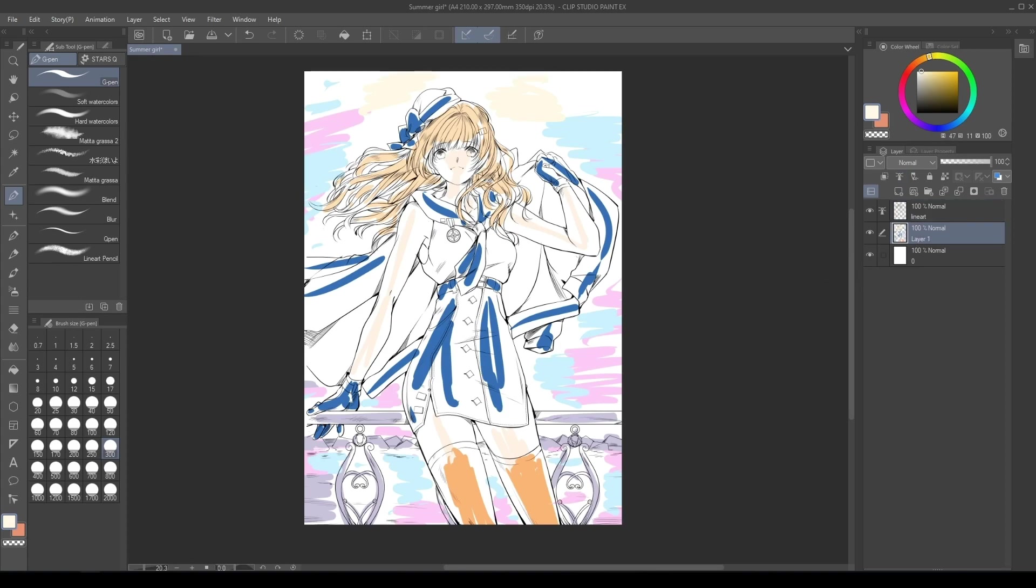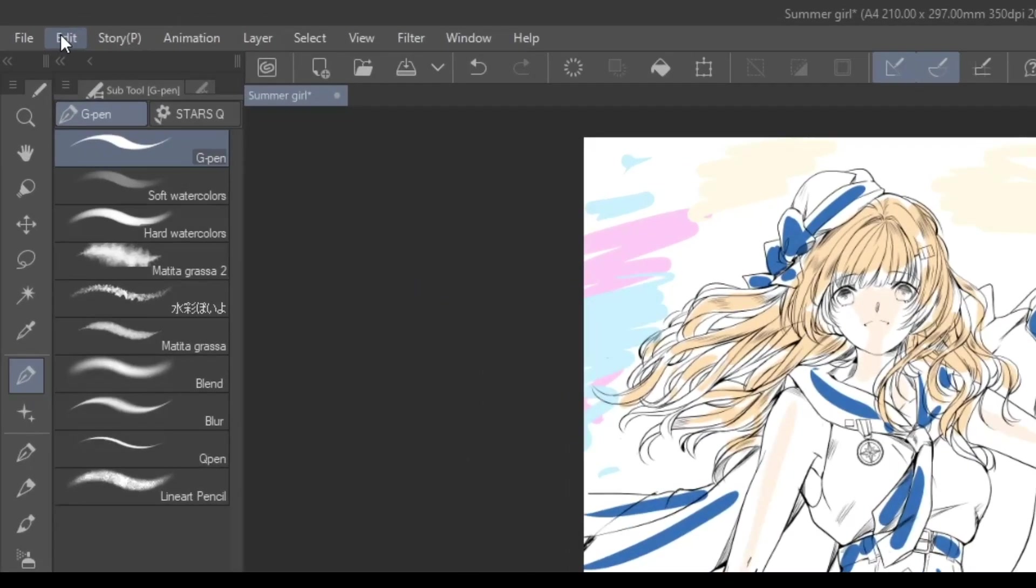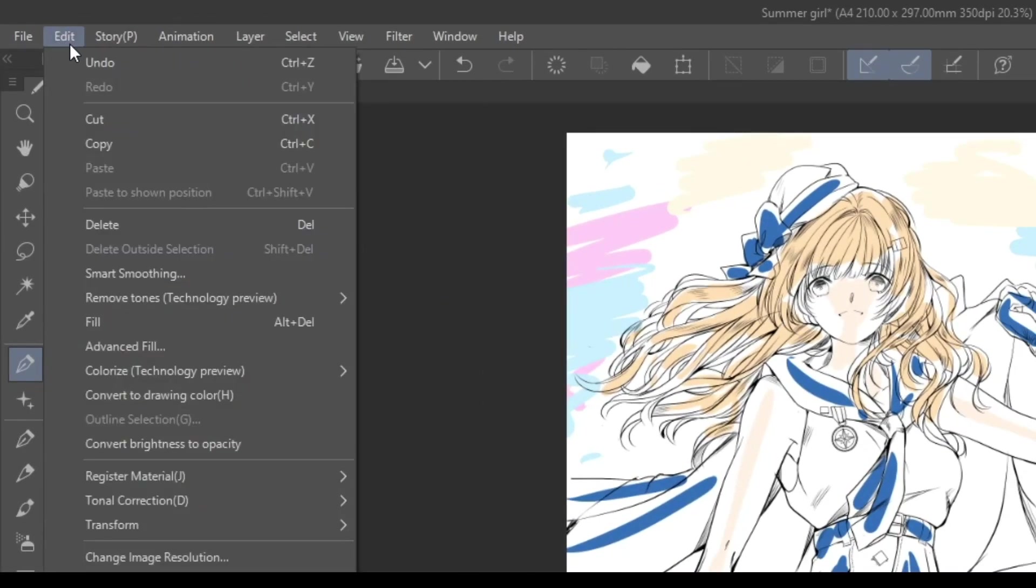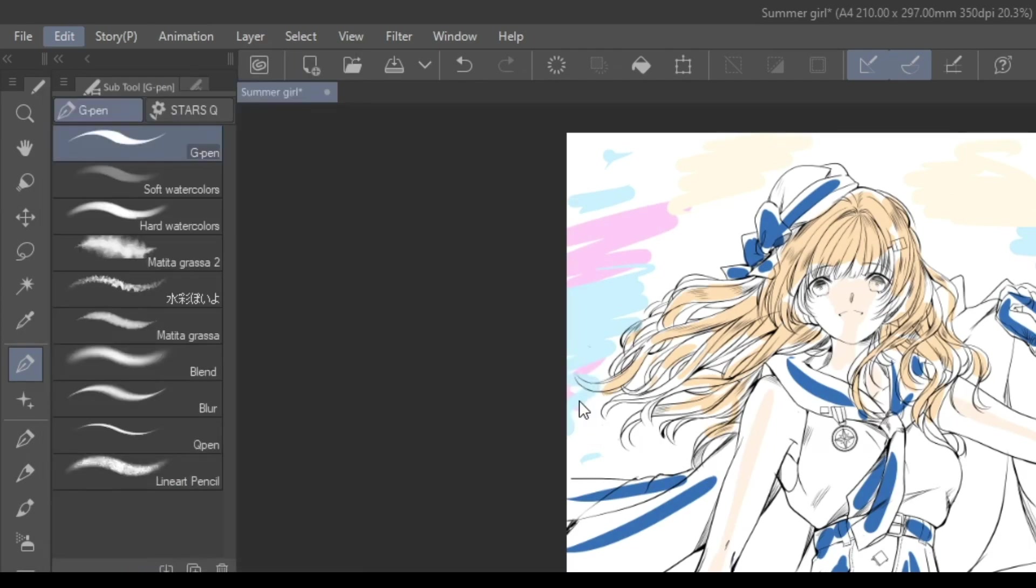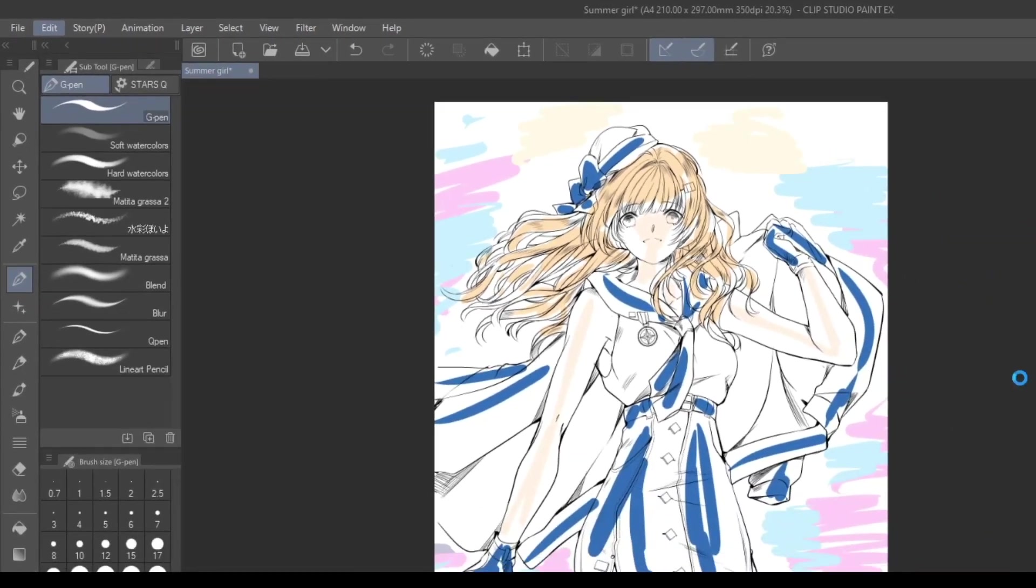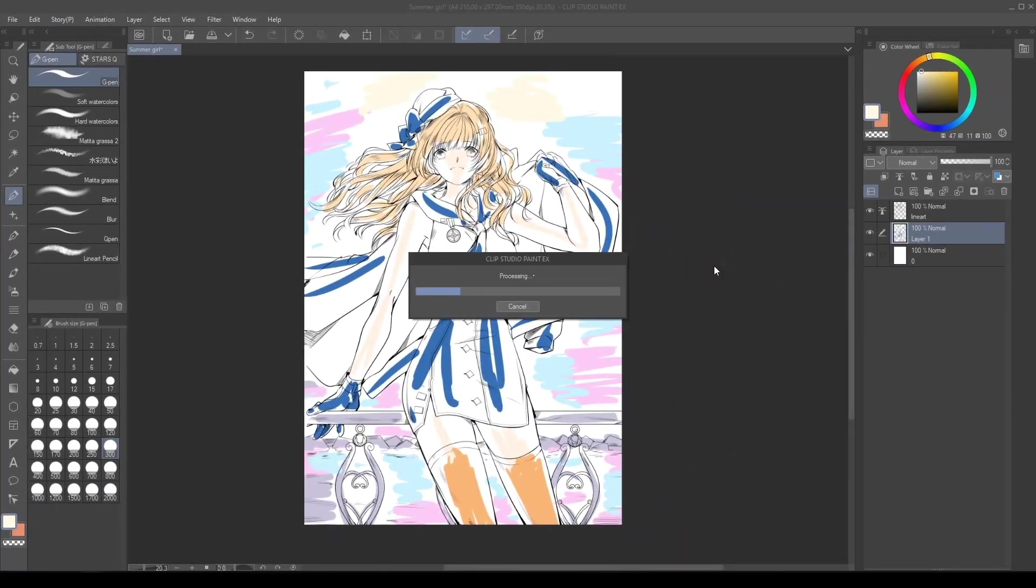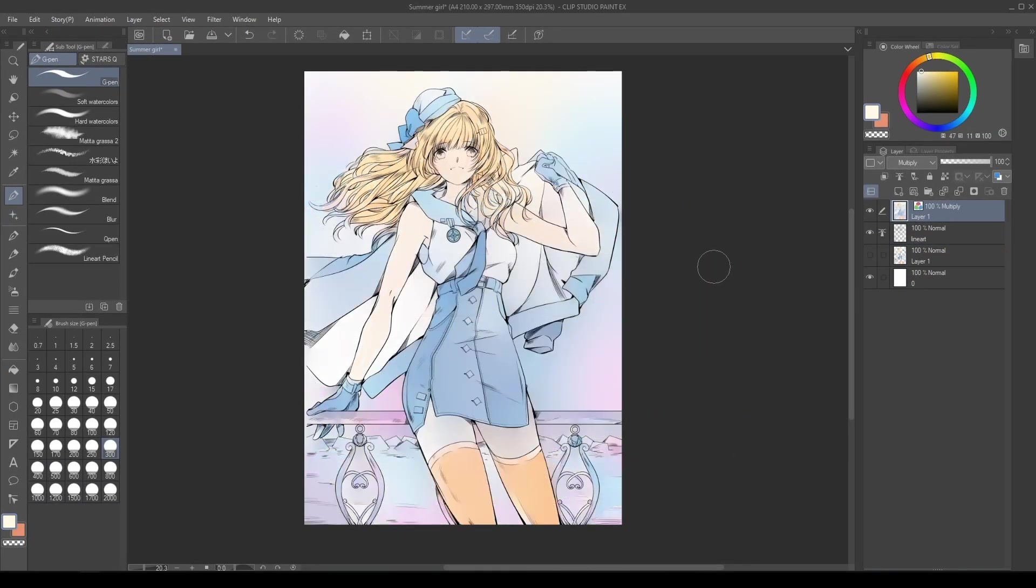Then select again the colors layer and go to menu Edit, Colorize Technology Preview and select Use Hint Image and Colorize. Wait a few seconds and there it is!